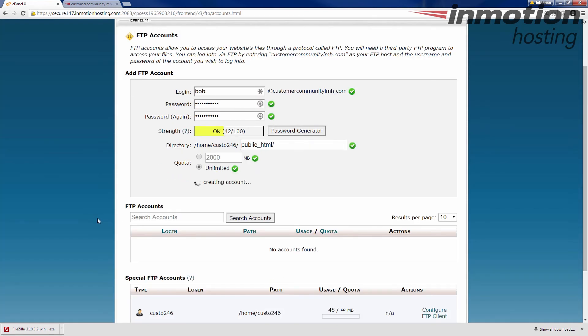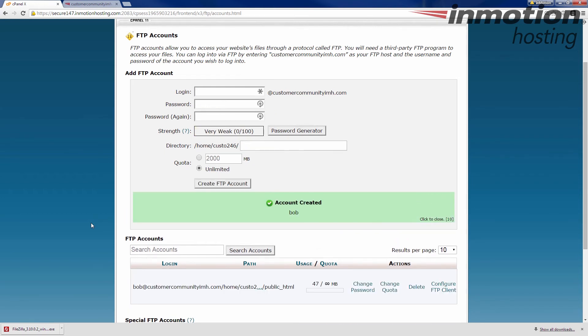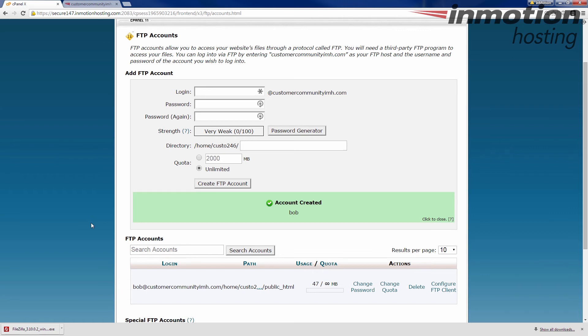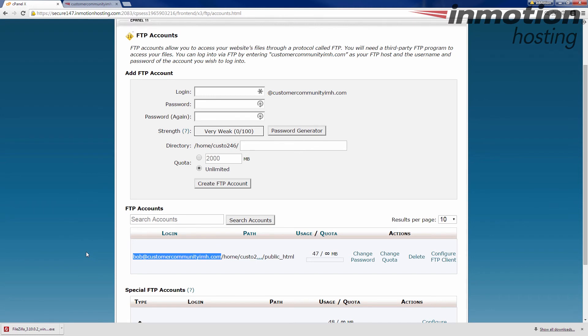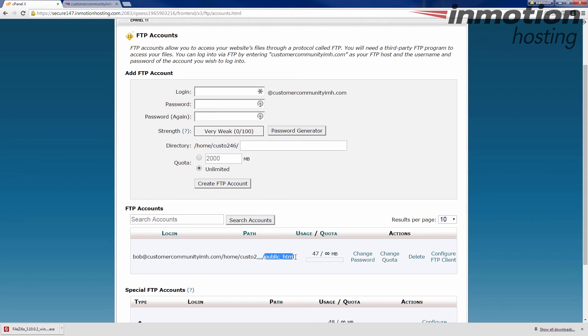Now Bob is going to have a strange long email address looking type of login name. Bob at customercommunityIMH.com. That's true for every account other than your cPanel user account. So everybody will have this same kind of looking long email address thing. That's just the way it is. If I add Sally, you know, customercommunityIMH.com. The only one that has a short one is the cPanel user. Now notice that Bob's access. His path here is set to public HTML. He can see everything underneath it.